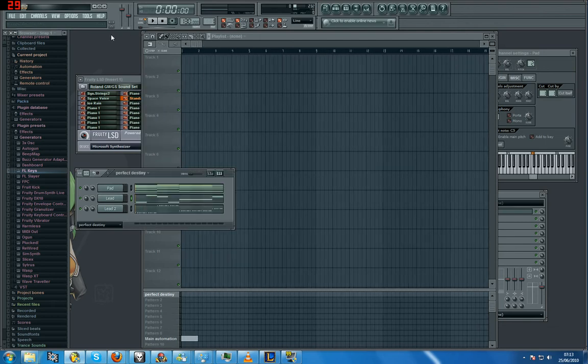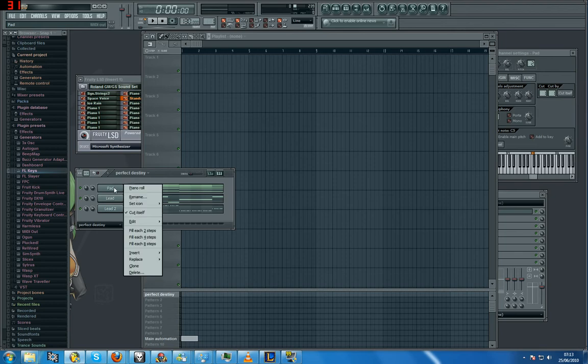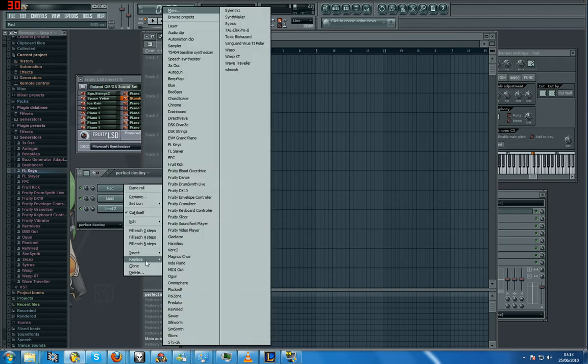Right, so how do you, if you have a track and you want to save it as a MIDI, okay, this is how you do it. You just right-click, go to Replace, and there's all my things there.